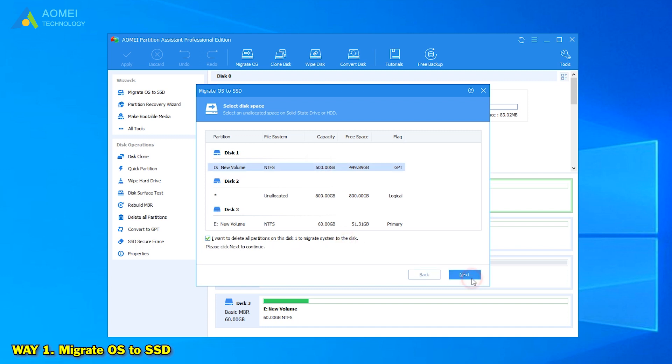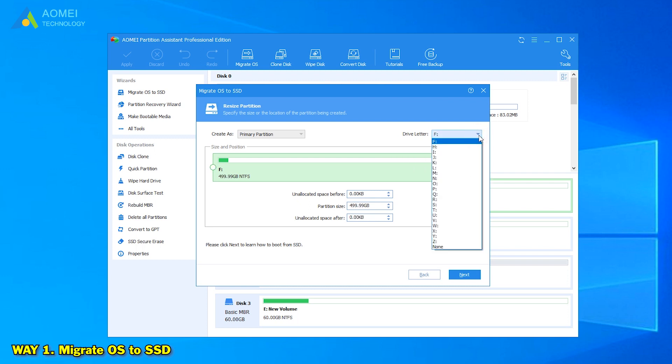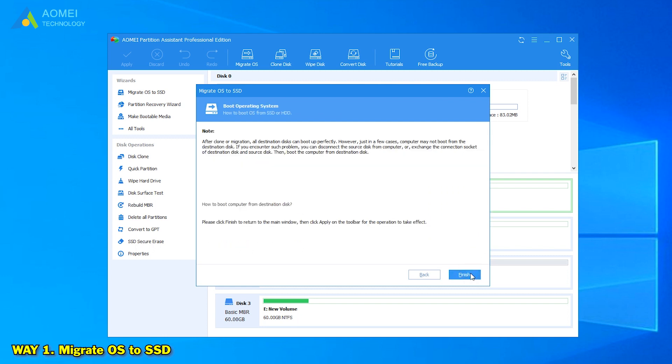Click Next to go on. In the pop-up window, you can resize the partition and assign a drive letter to it. Click Next to proceed.